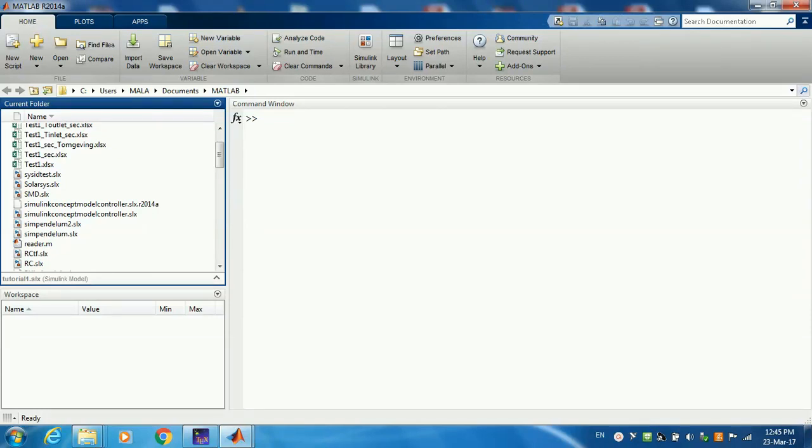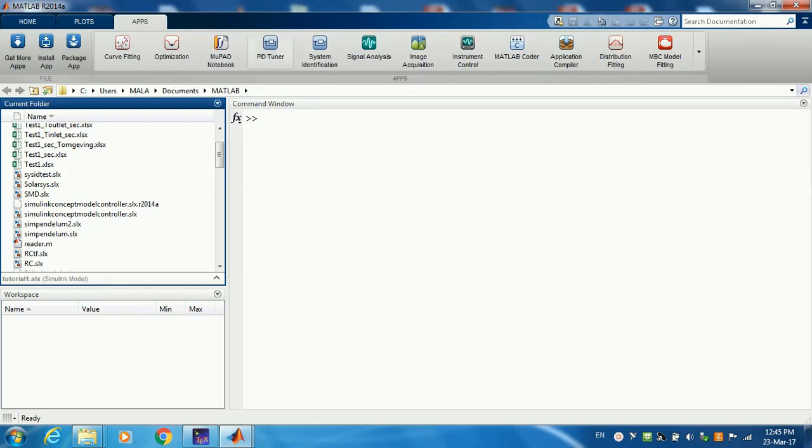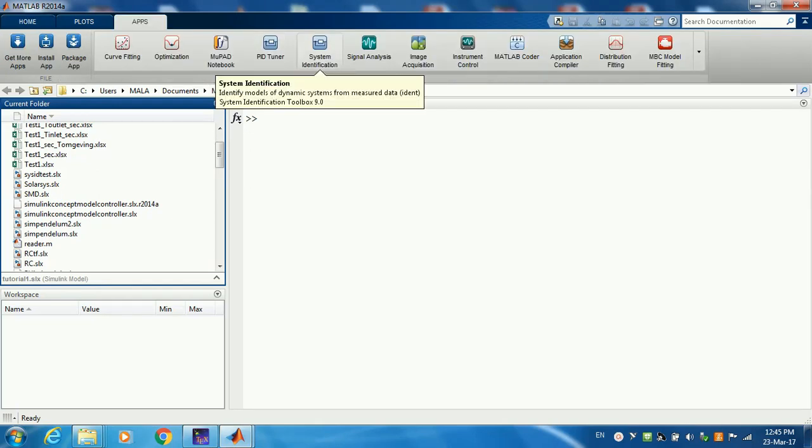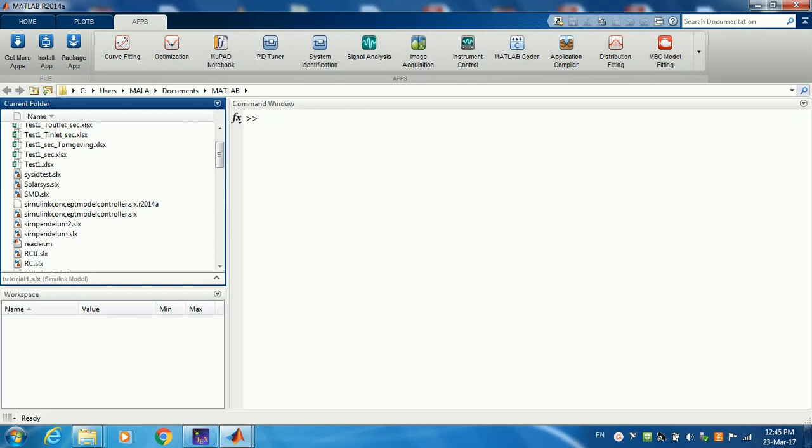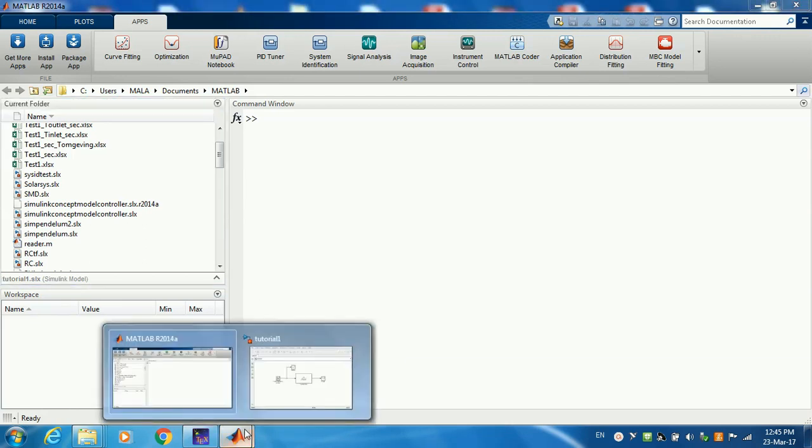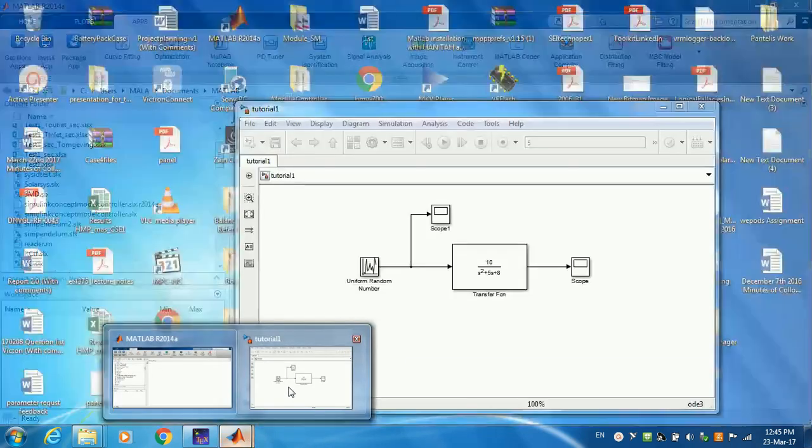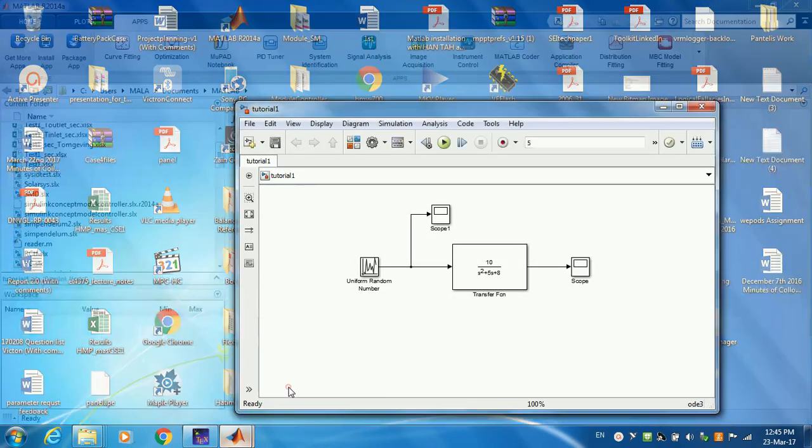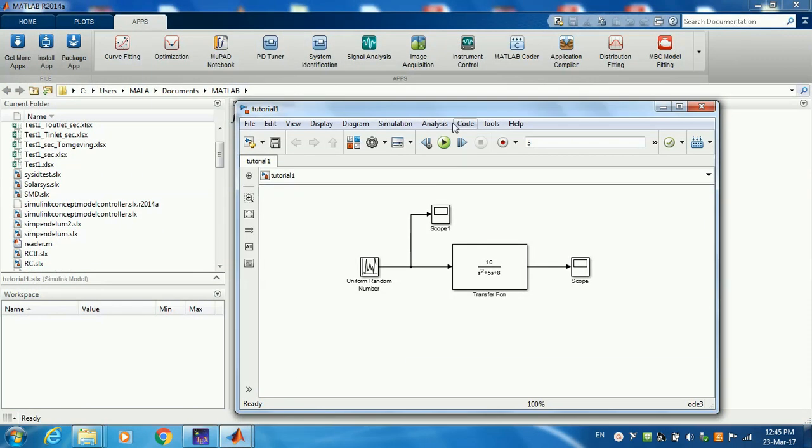Hello, welcome to this step-by-step guide on how to use MATLAB System Identification Toolbox to estimate a transfer function from a random input signal. First, I'm going to simulate the system using Simulink.